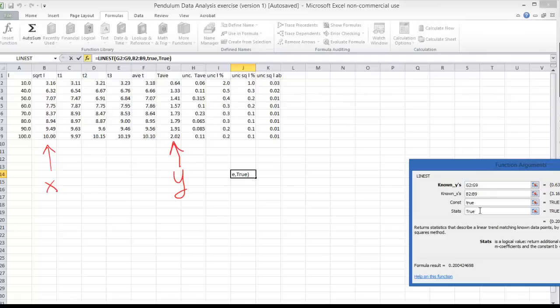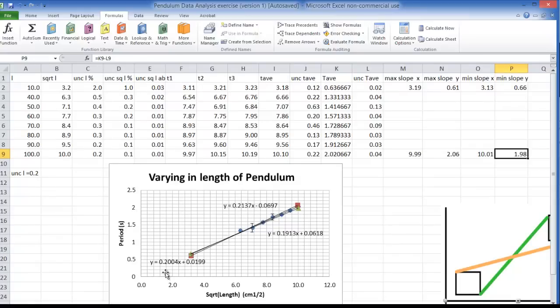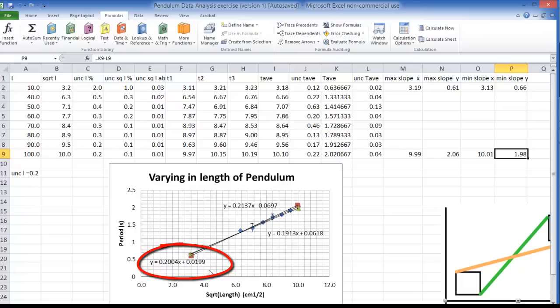And this second one just says I might want to look at some extra statistical quantities later. But that's all not so important. Okay so I've put in that data. I click on OK and I get this number here, 0.2004. Now if I go back to my data from last year that's just right here, that's just my slope 0.2004. That's the slope of my line of best fit. The y-intercept was 0.0199.